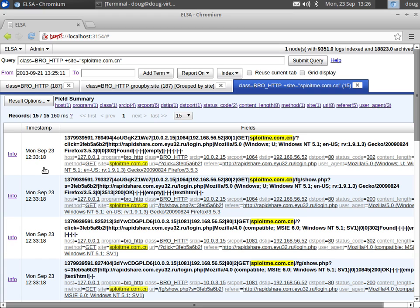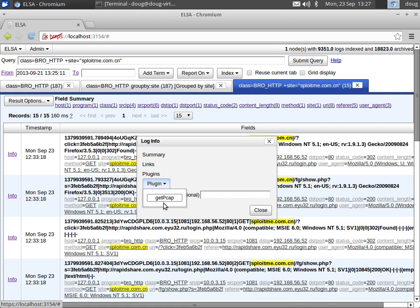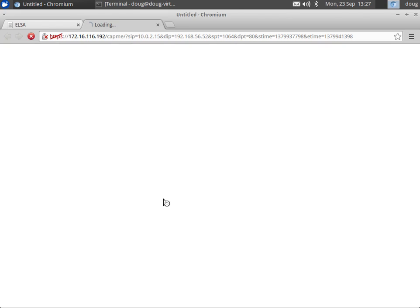So we take a look at that, and we see it was a GET request to splotme.com.cn, and the referrer was actually this Russian site that we looked at earlier. Well, that's interesting. Maybe we need to drill into that. So let's click on info, and we click on plugin, get PCAP.